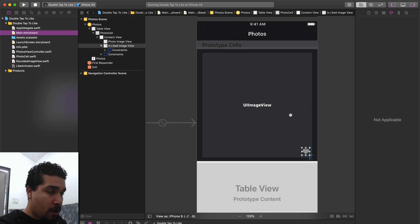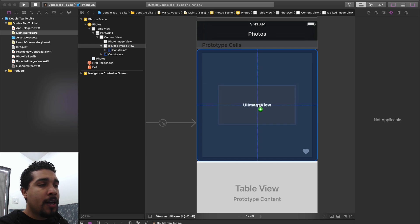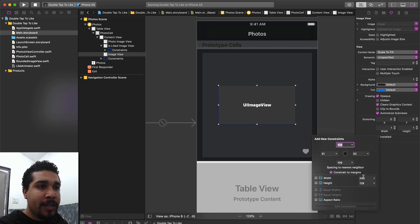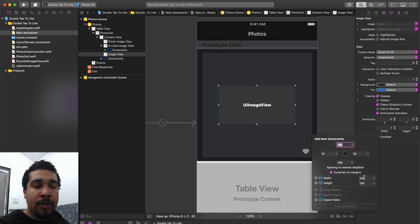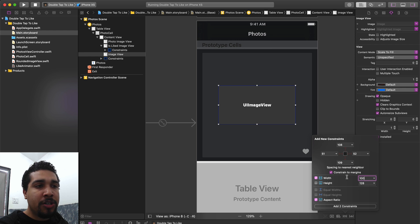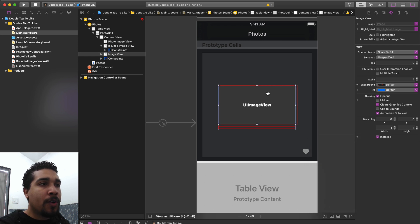I'm going to zoom into our photo cell, grab an image view from the library, and drop it into the center. This image view needs to start with a width and height of zero, but to make it easier to add constraints, I'll temporarily set the width to 100 and make sure to hit aspect ratio — we don't want a separate height constraint; we want a perfect square. So set width to 100, set aspect ratio, then go to the size inspector.